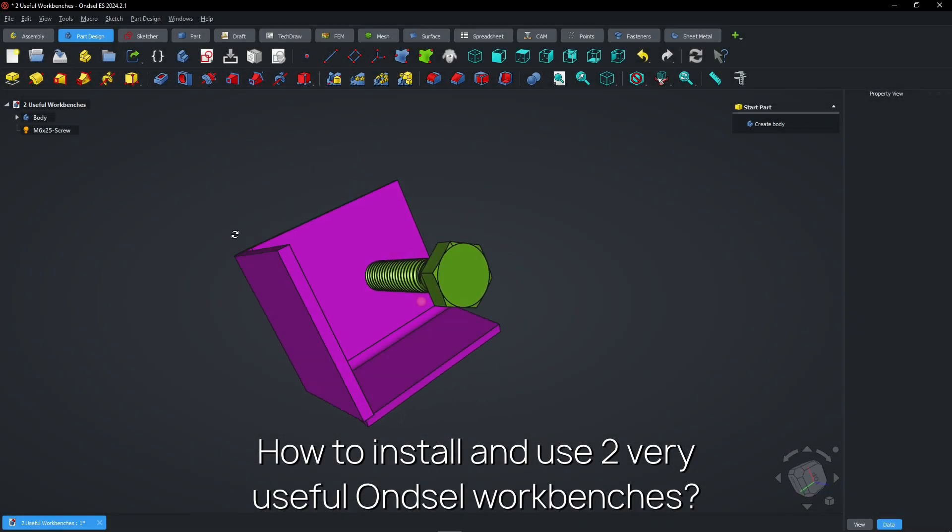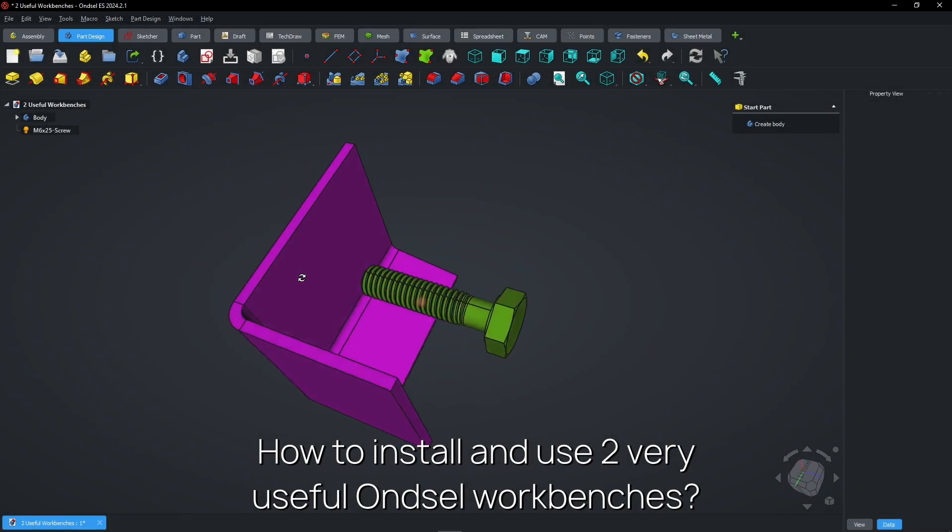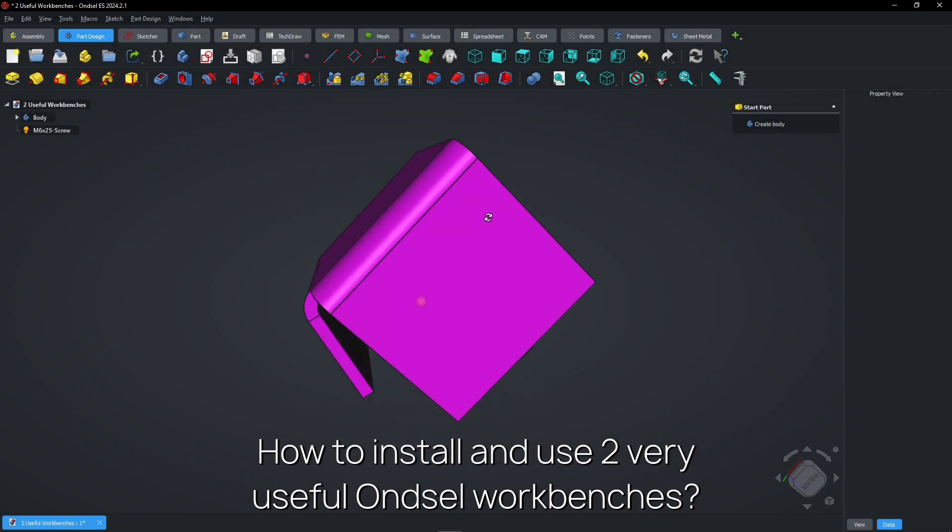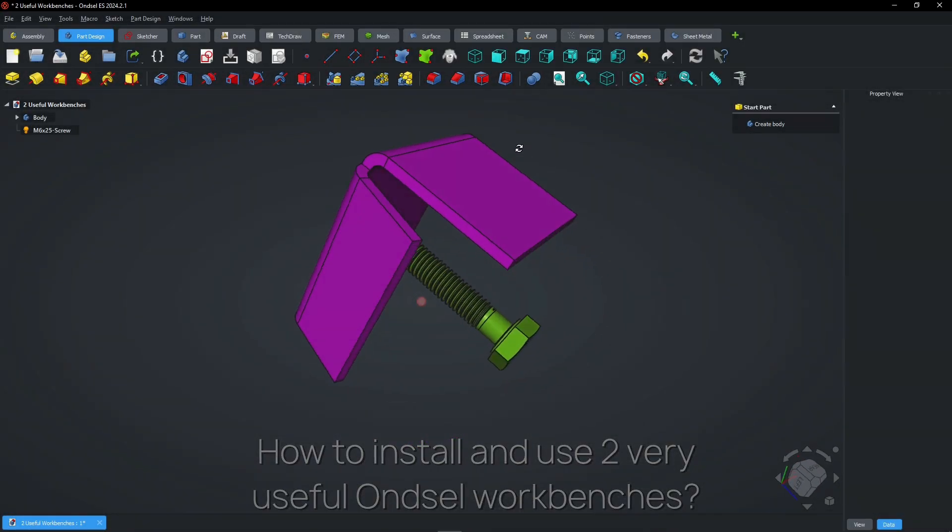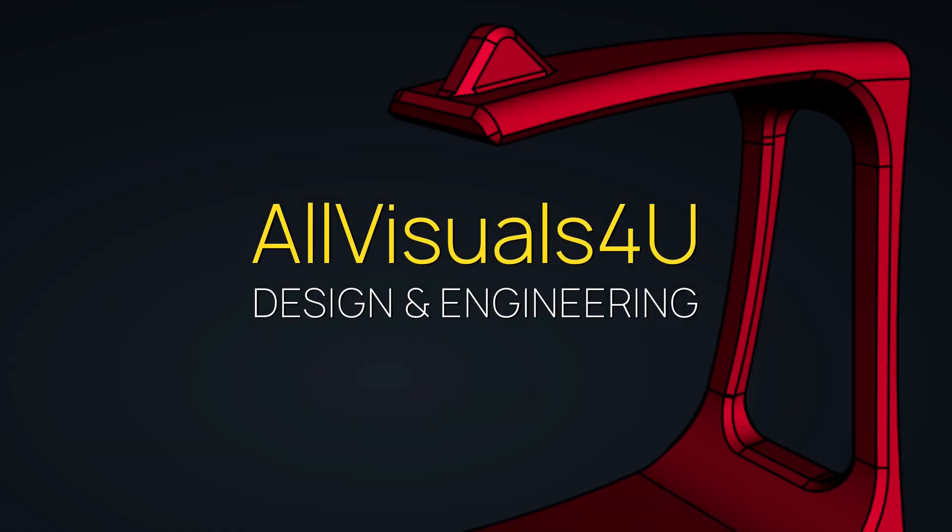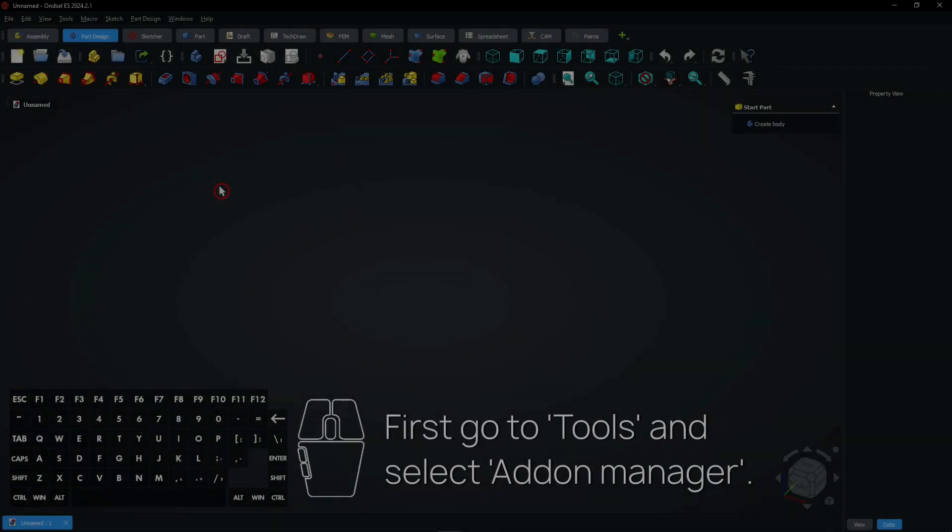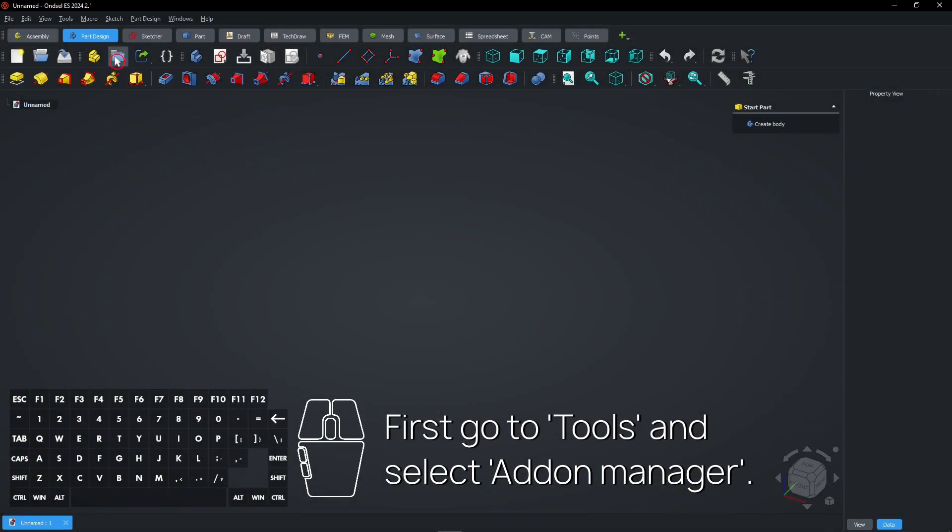How to install and use two very useful Onsel workbenches. First, go to Tools and select Add-on Manager.